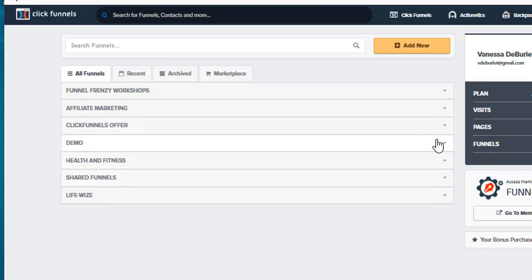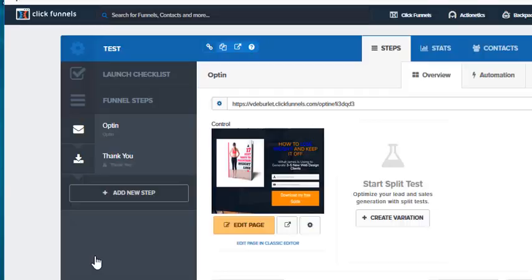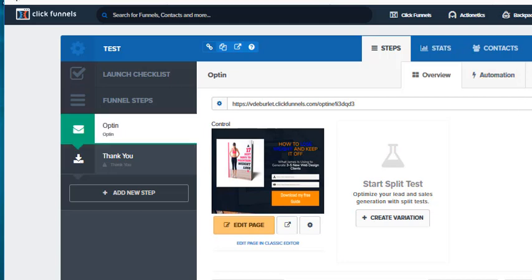I'm going to go under demo right here and I have a funnel called test. So we're going to open up the test funnel and I'm going to show you where you go to change the tag, the group tag.